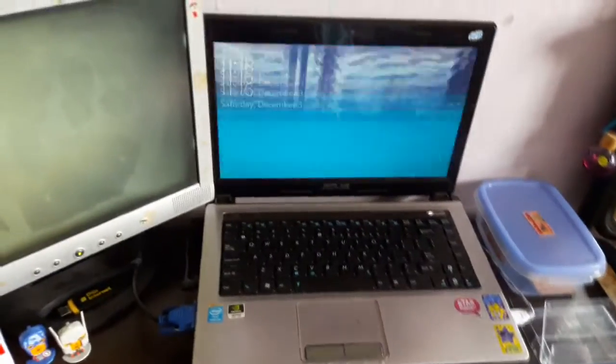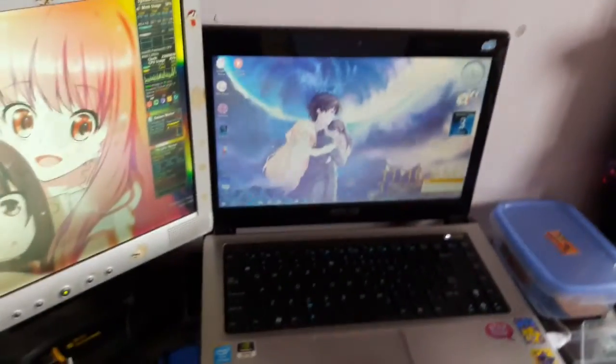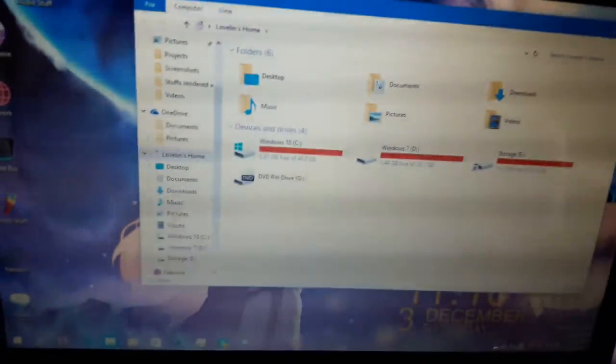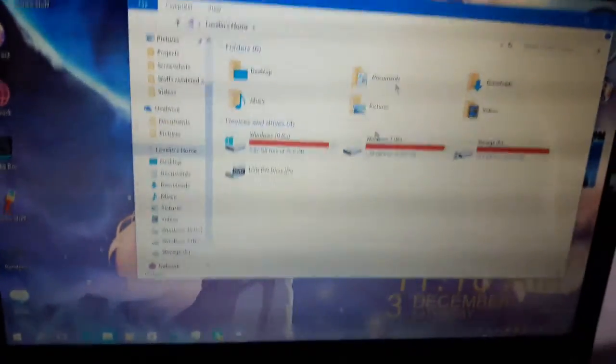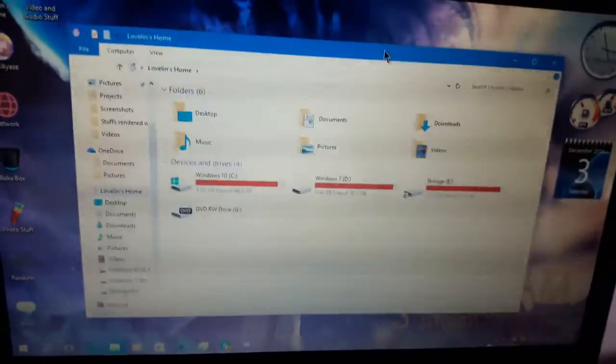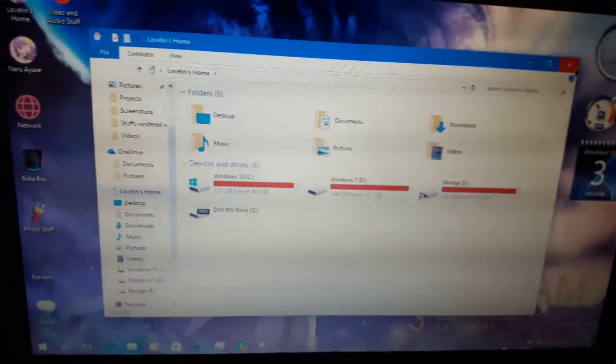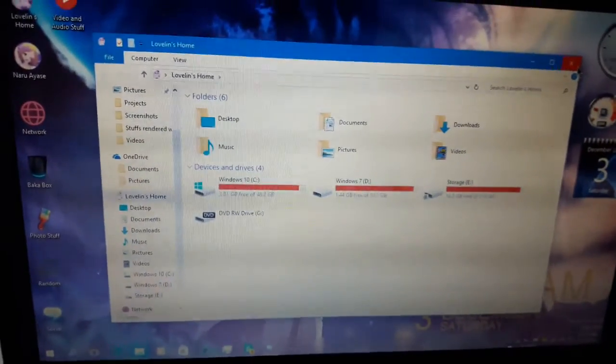Alright. I'm gonna enter my password here. There we go. Oh wow. 3.81 gigs. Oh my god. It actually went RIP. My install is going RIP. Soon.